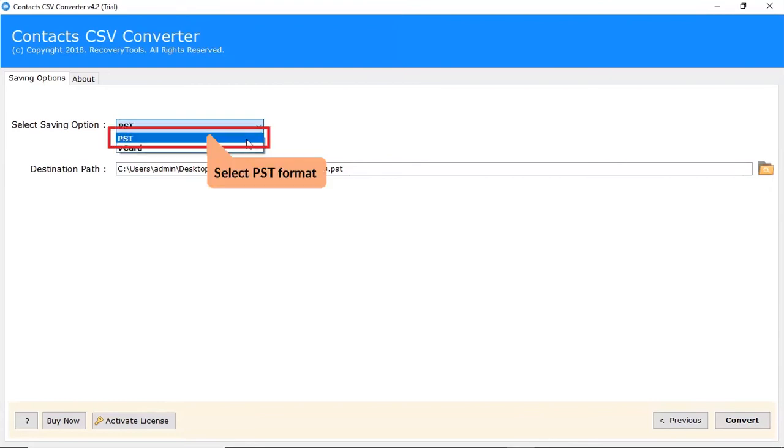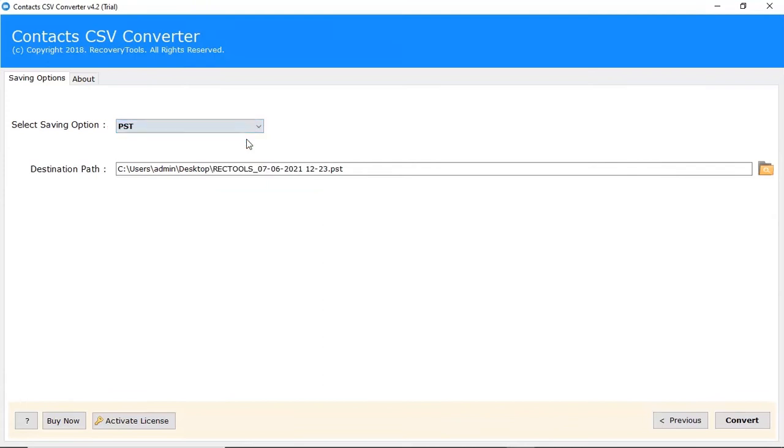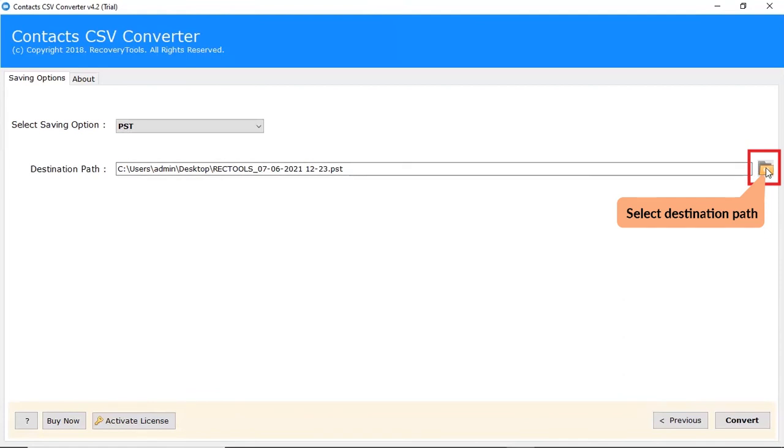Here, we are selecting the PST option. Now, browse a location in the destination path to save the output.